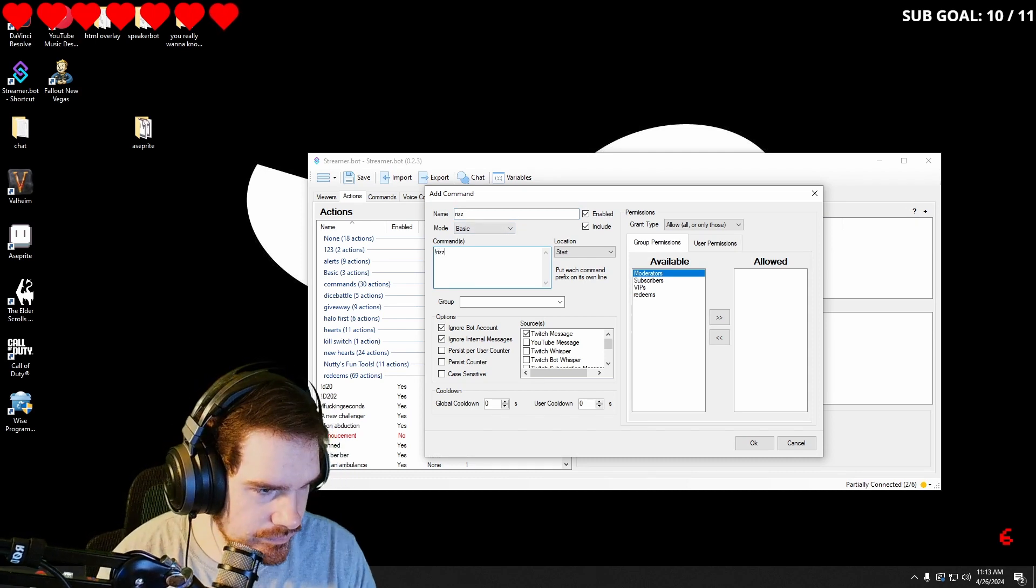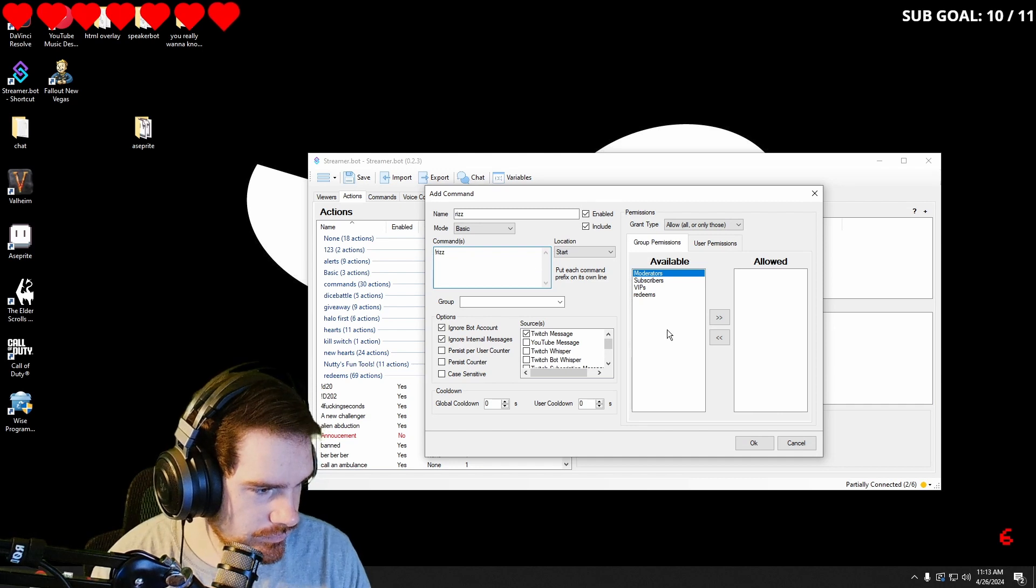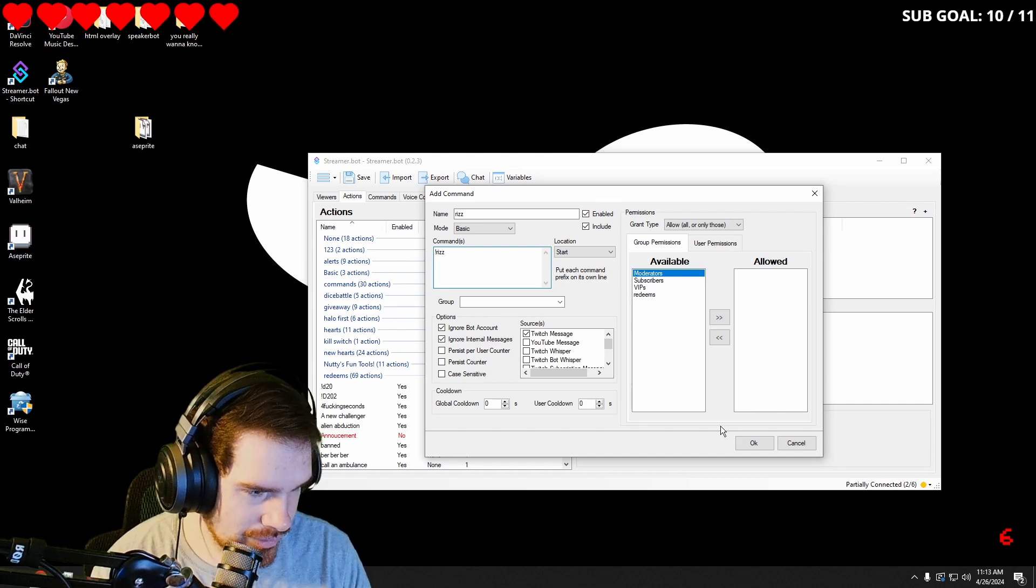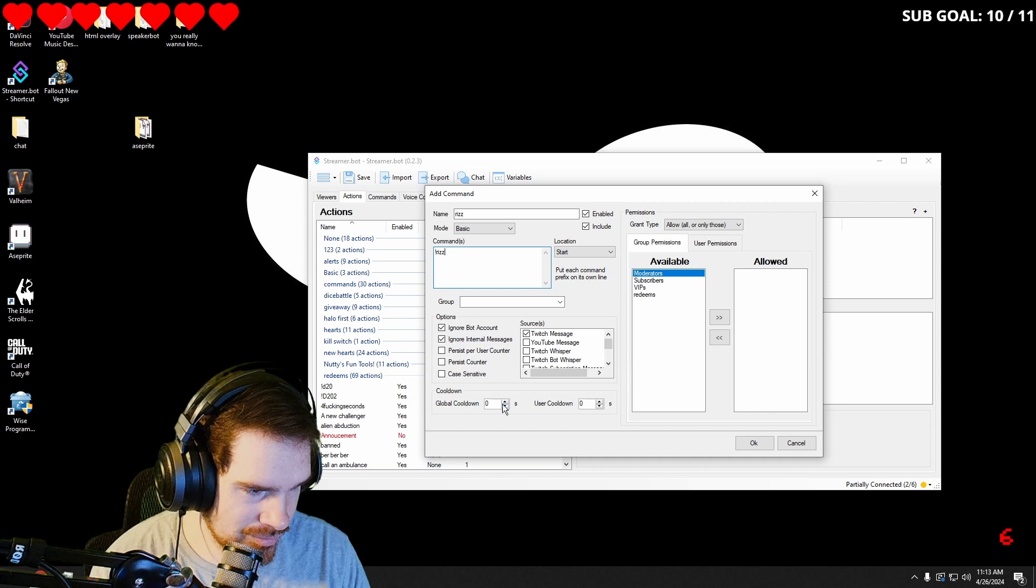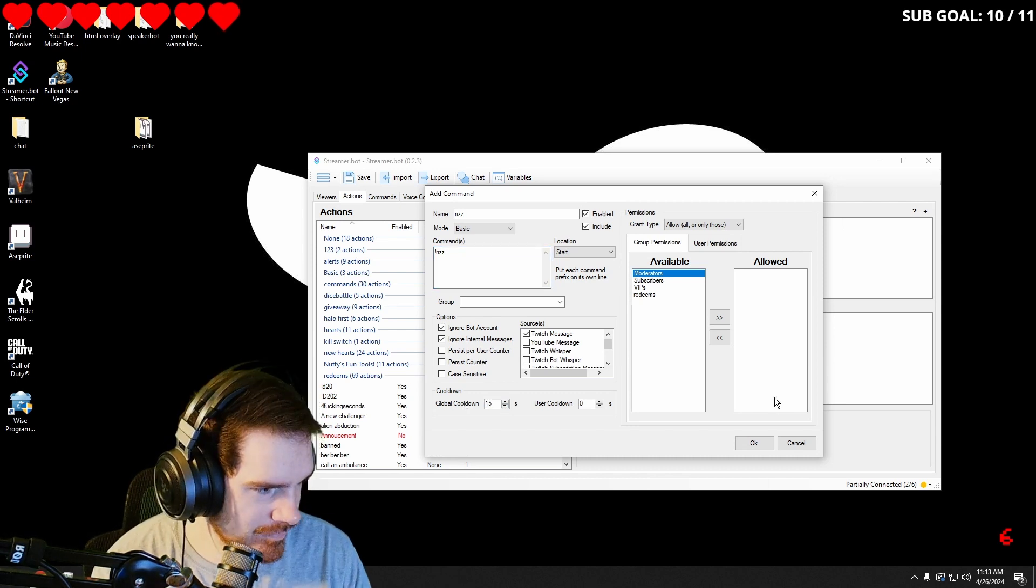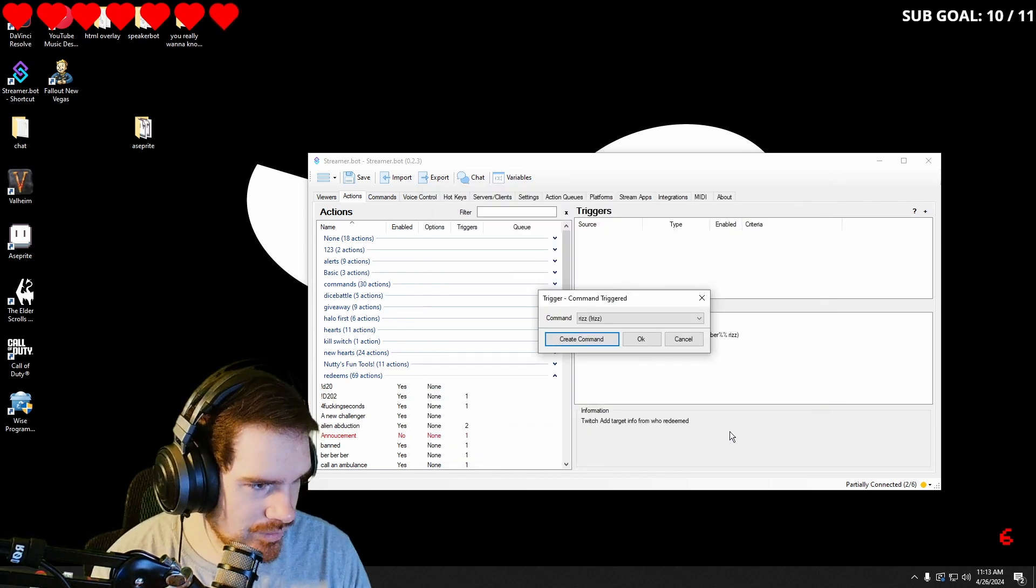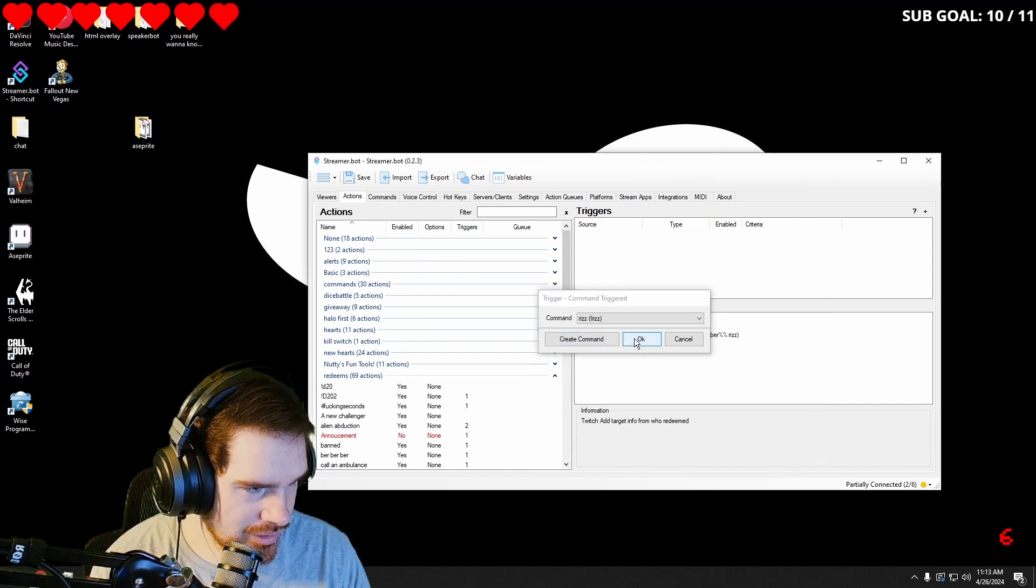We can give it a global cooldown of like, I don't know, 15 seconds so it's not spammed. Hit okay.